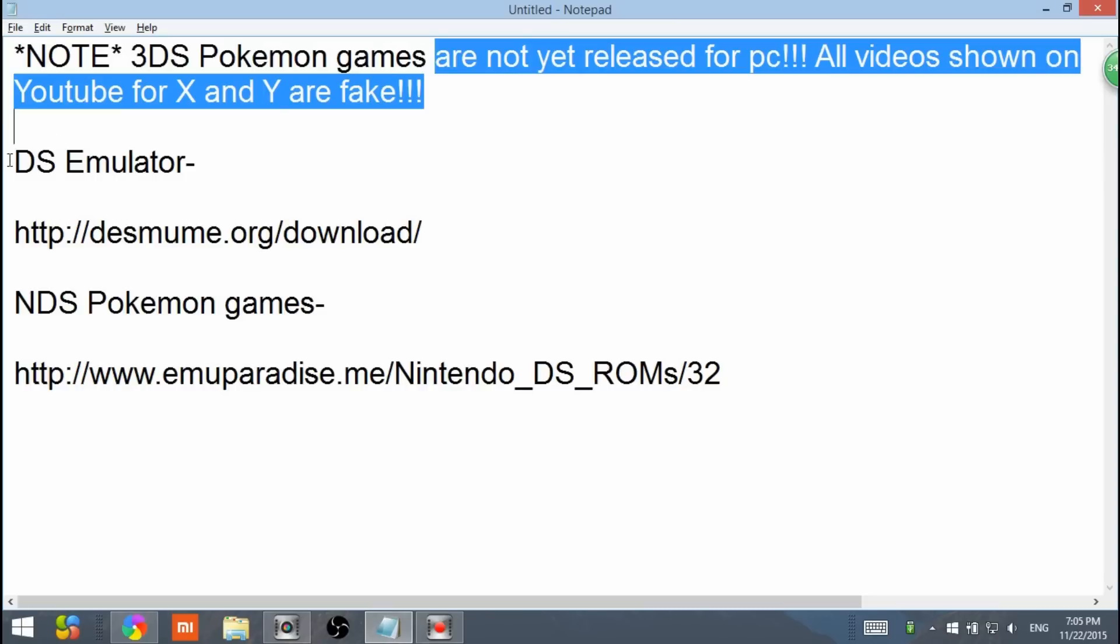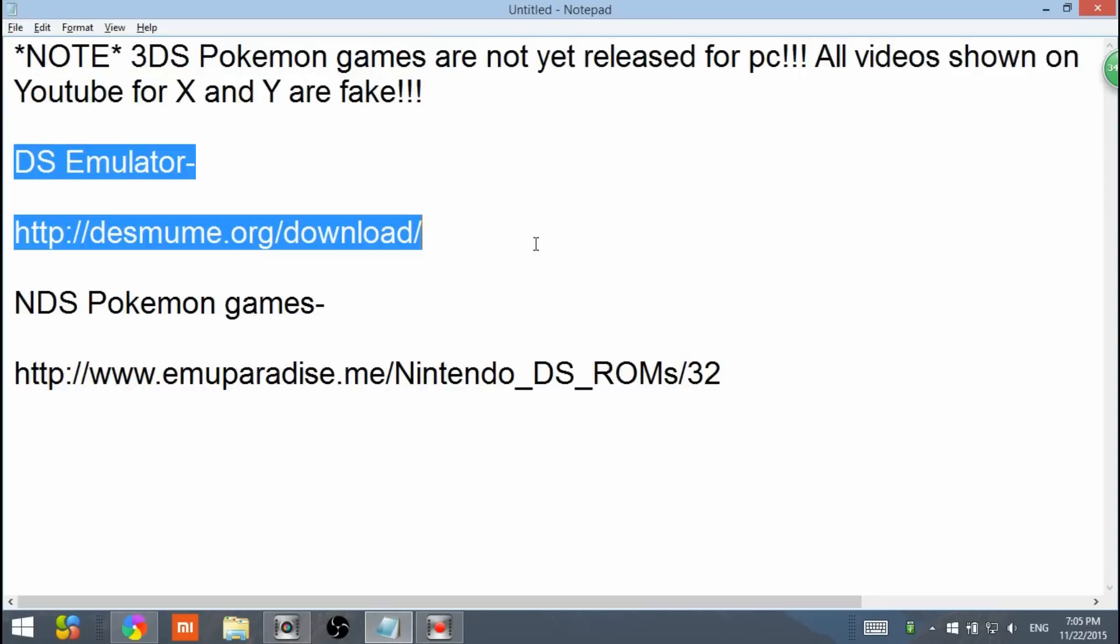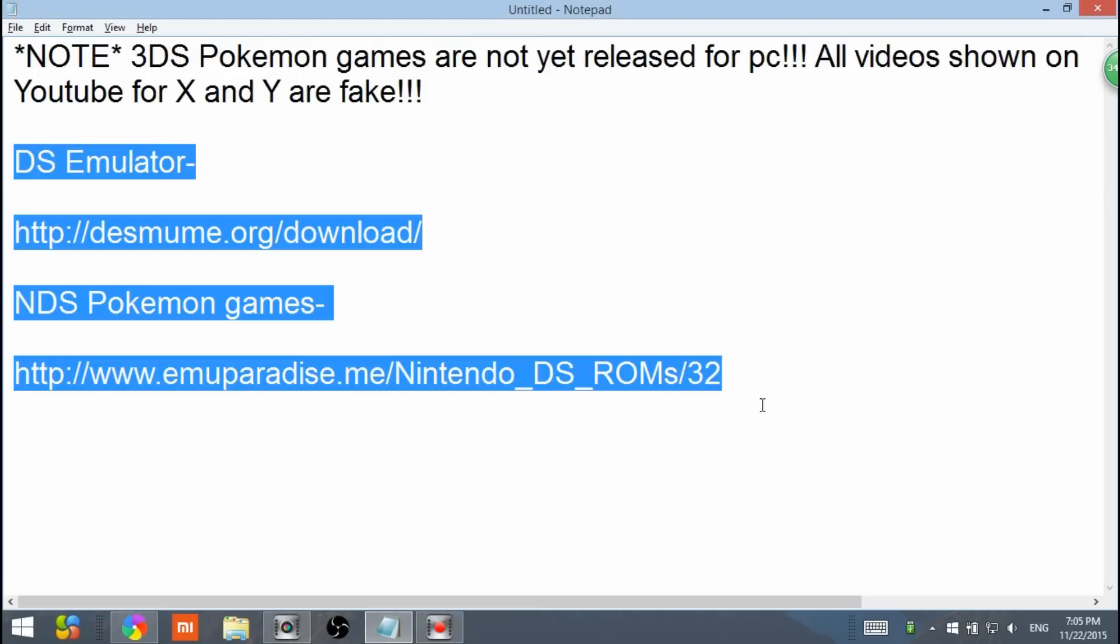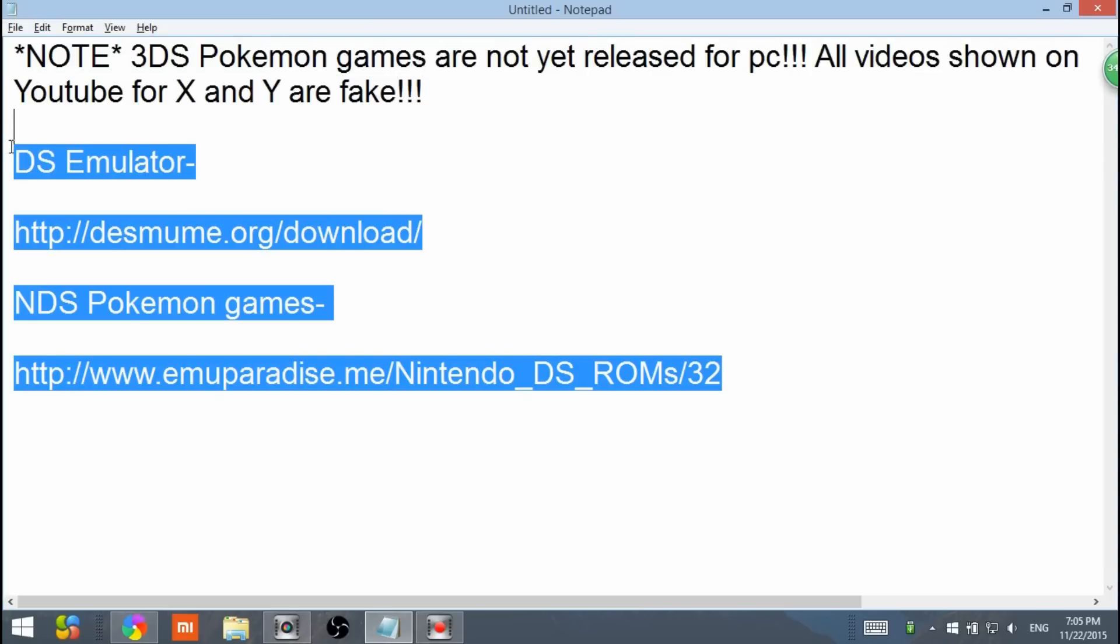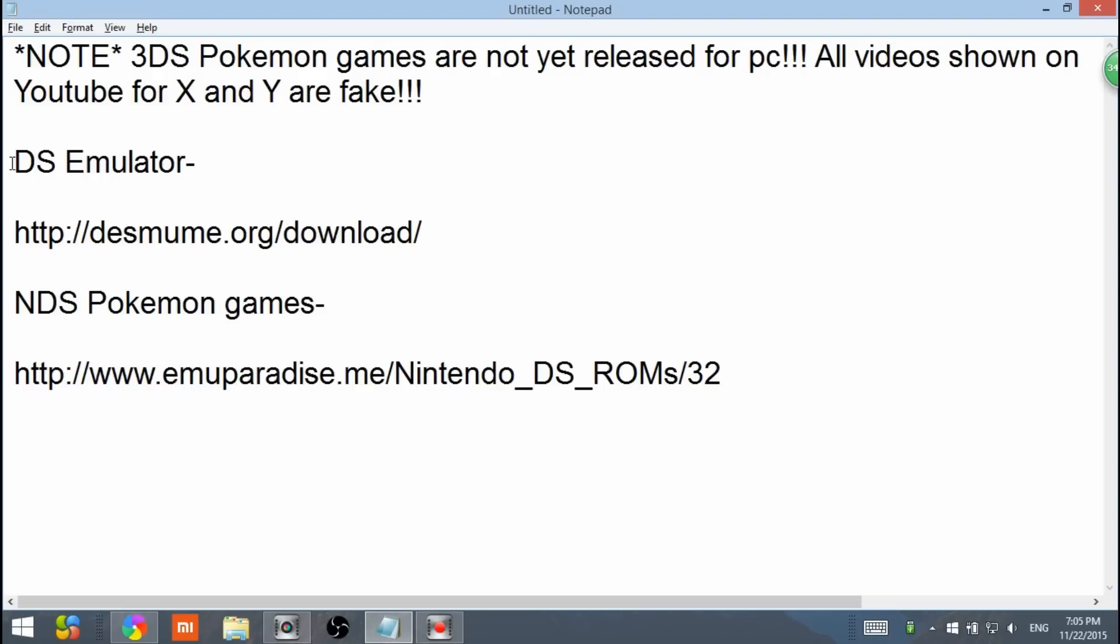It usually gives you a virus or a survey in the end, so it's really confusing. It might come out in a year or so, maybe. But today I'm only showing you how to play DS emulator games onto your computer.